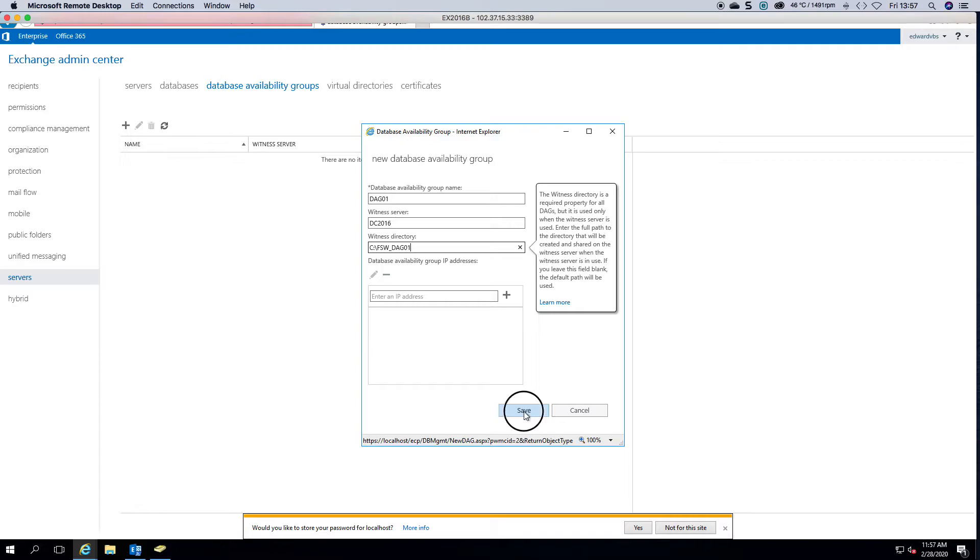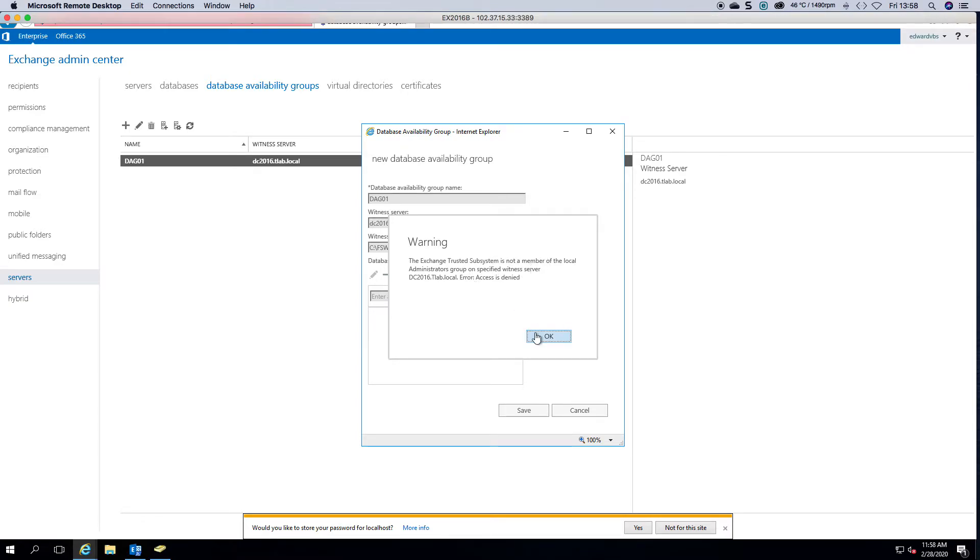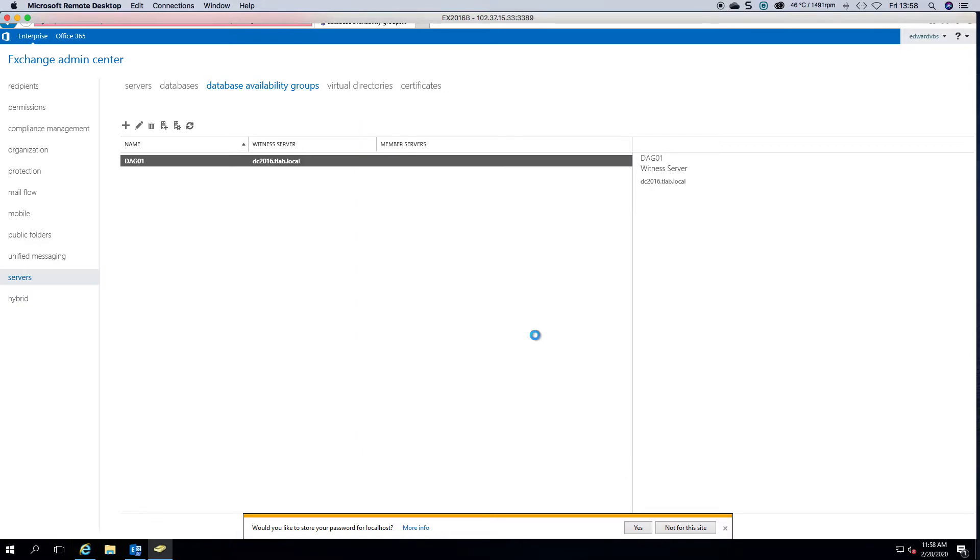So now you can click on save. Obviously it's going to give you a warning that it's not a member of the local group, but because of the DC, fortunately the DC doesn't have local groups.